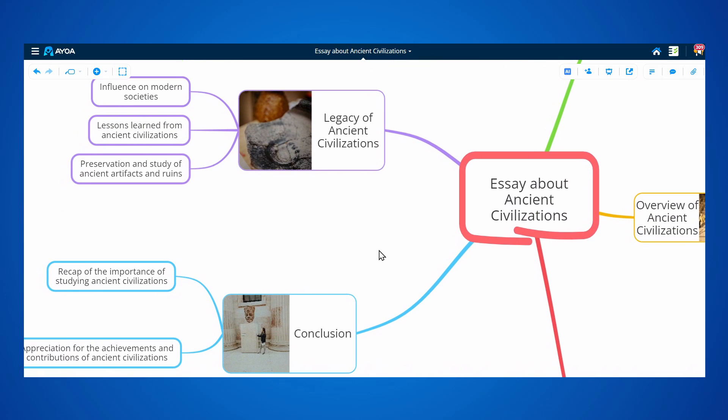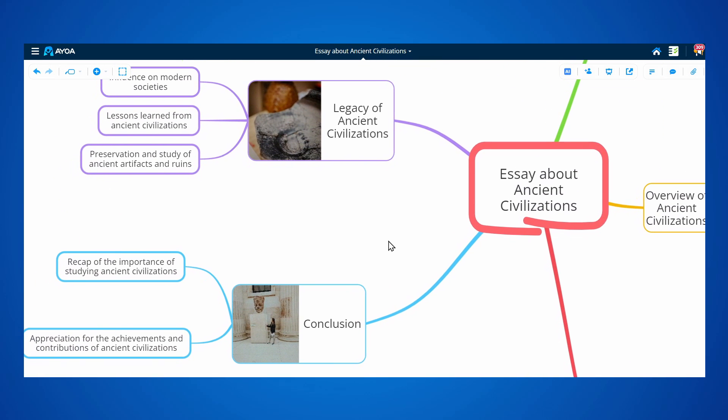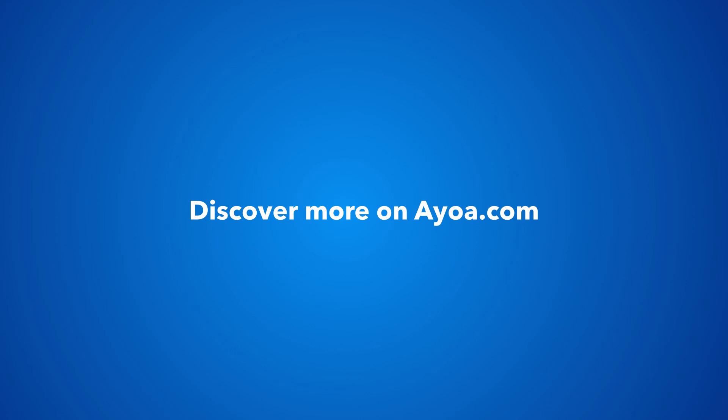There is a lot more to explore here, so if you like this video, you can discover more on AOS.com. See you next time.